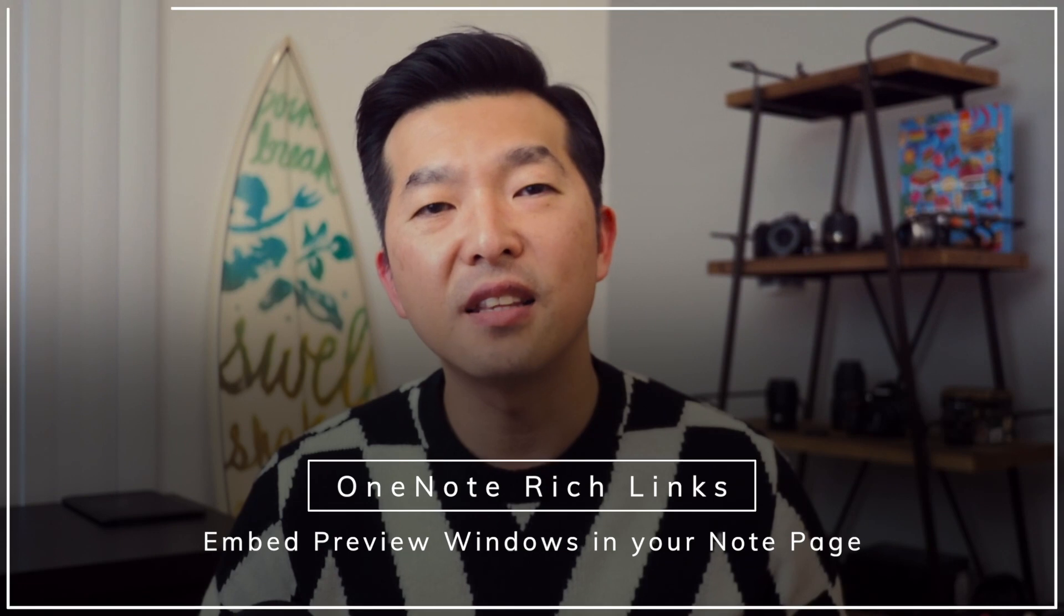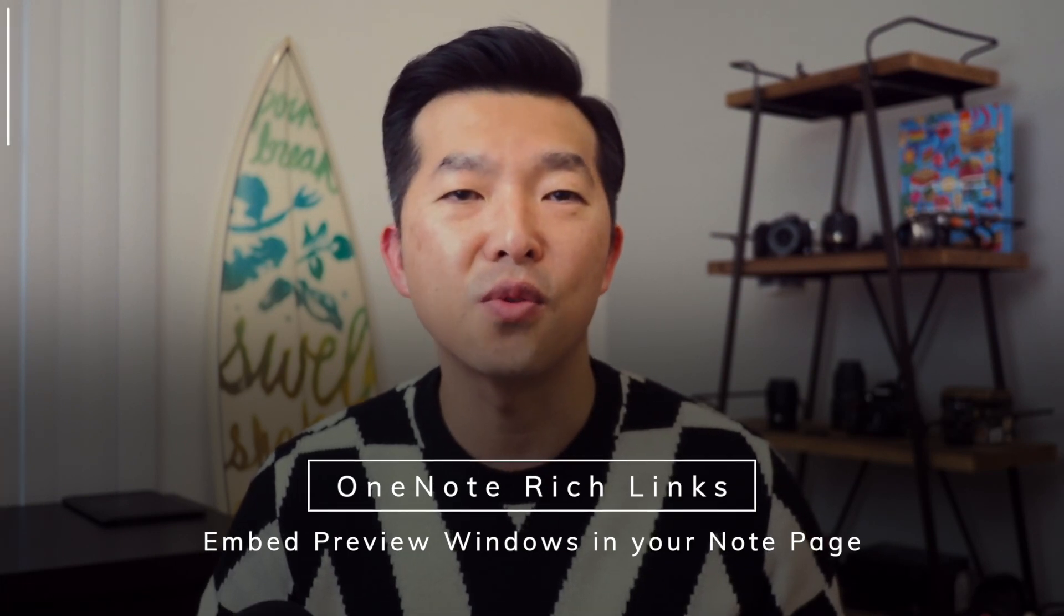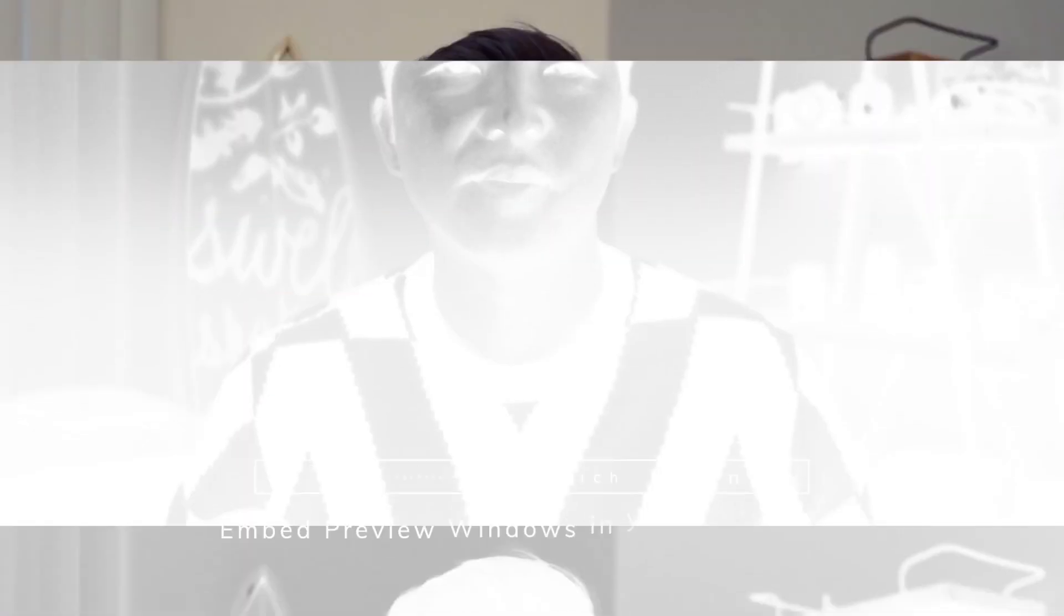These are called rich links. In this video, I'm going to show you how you can embed these rich links into a OneNote note page.